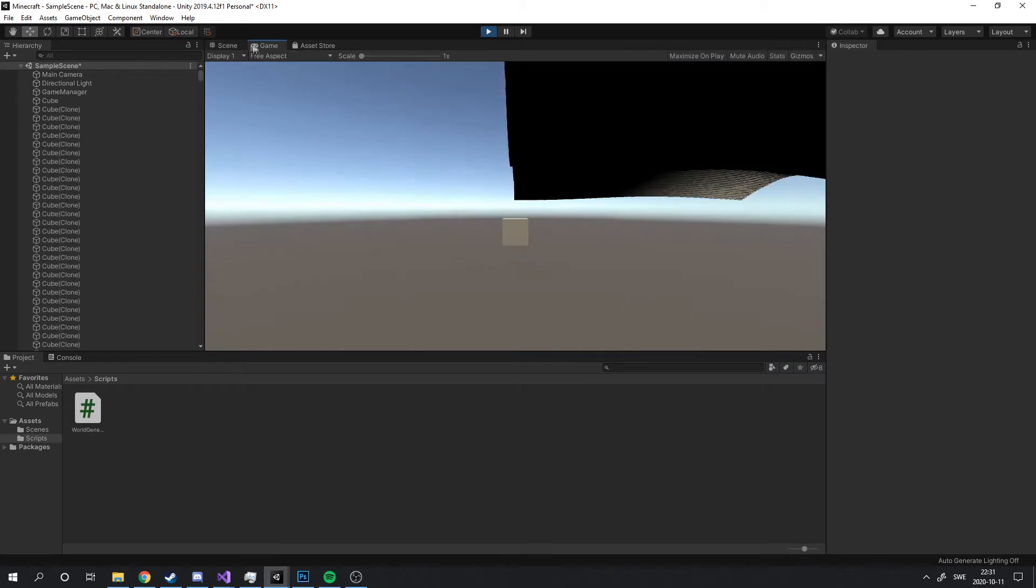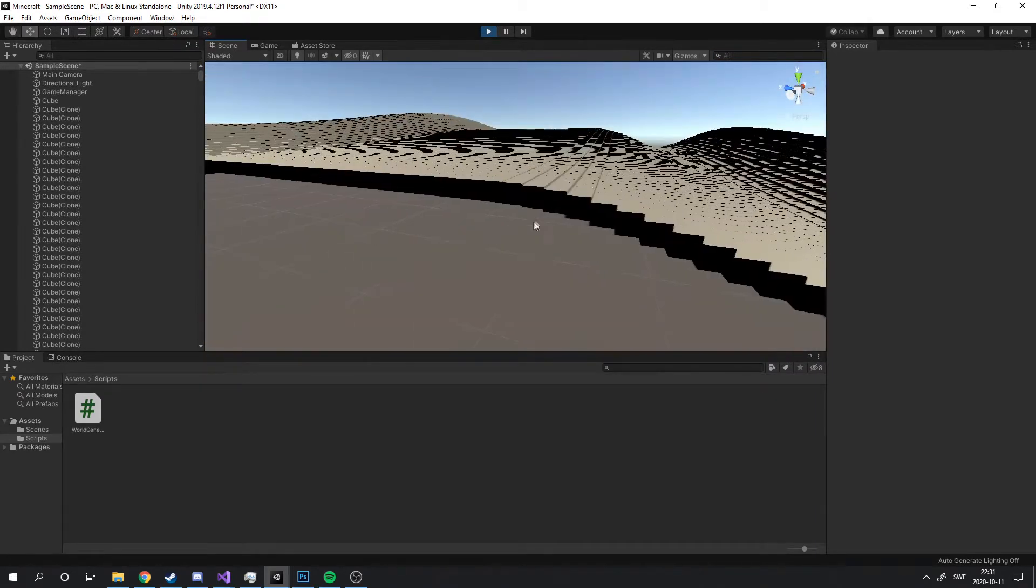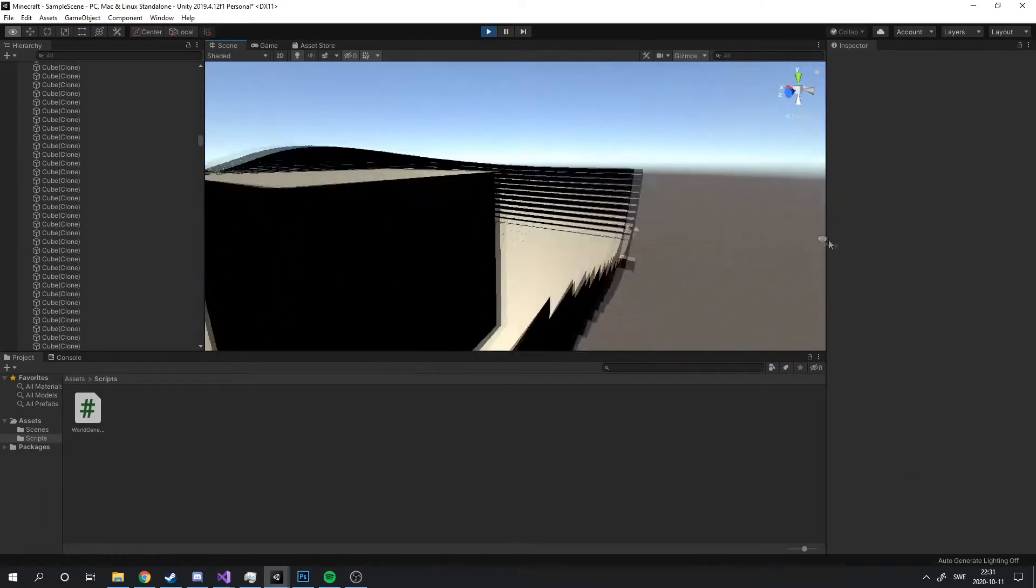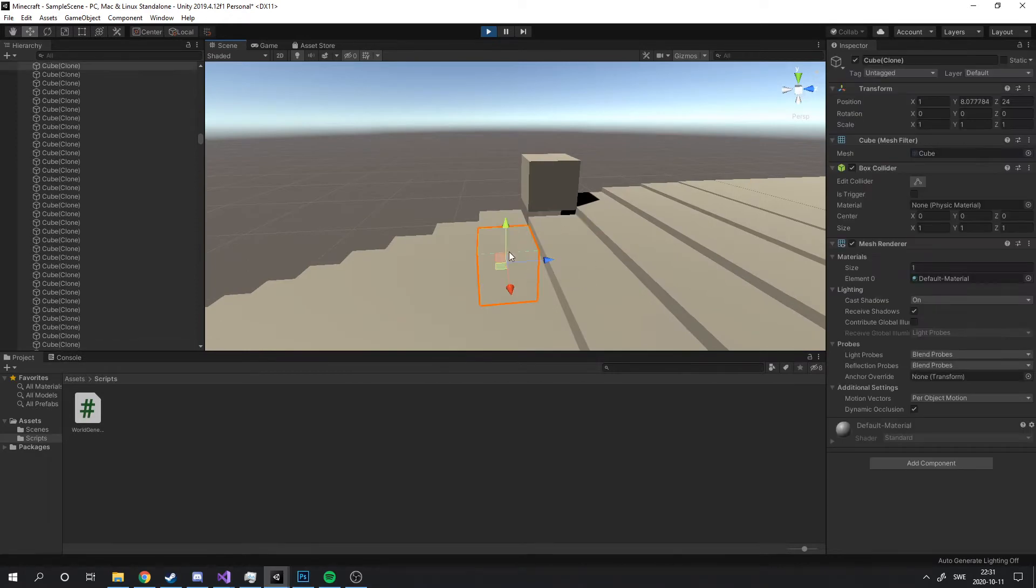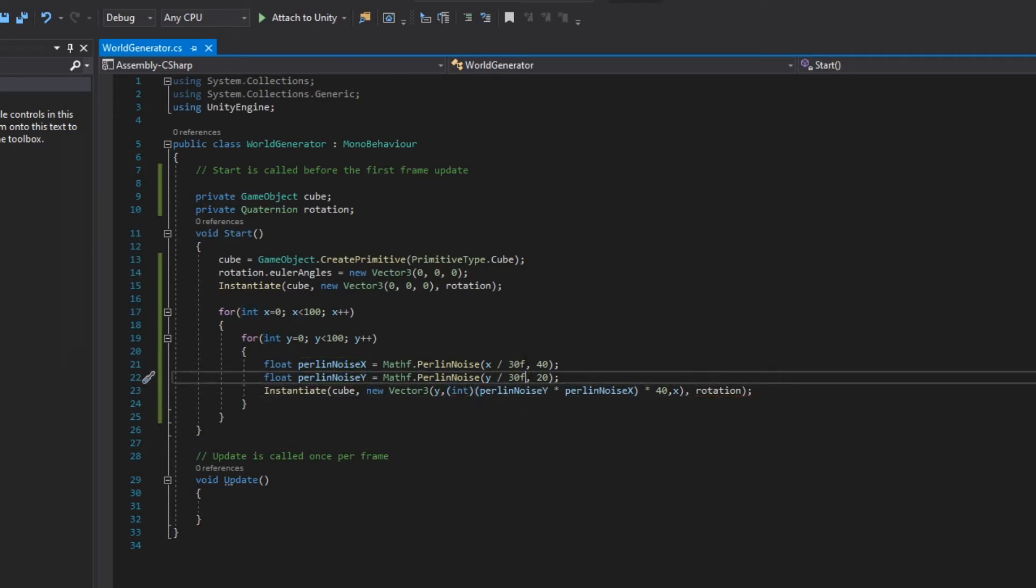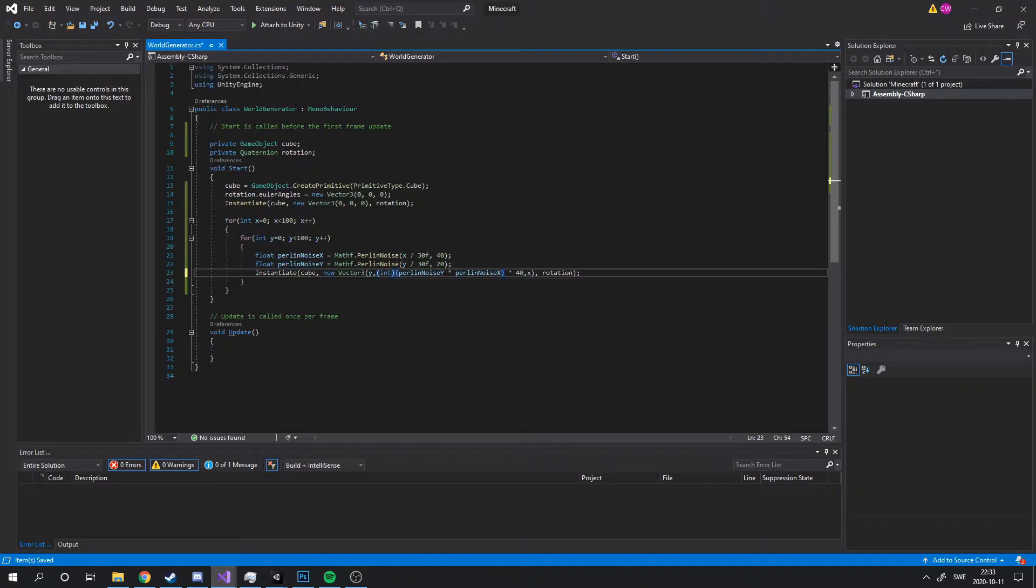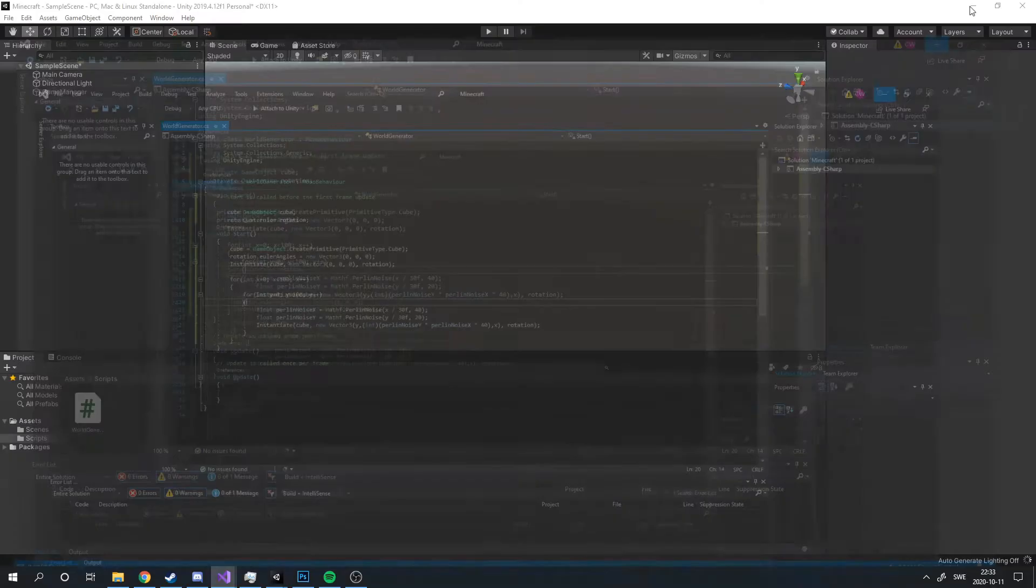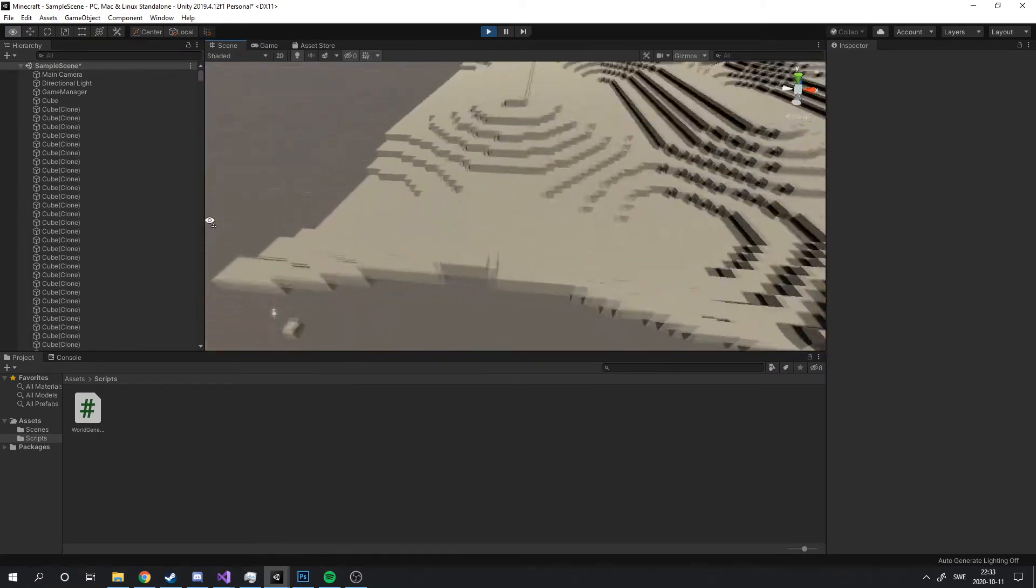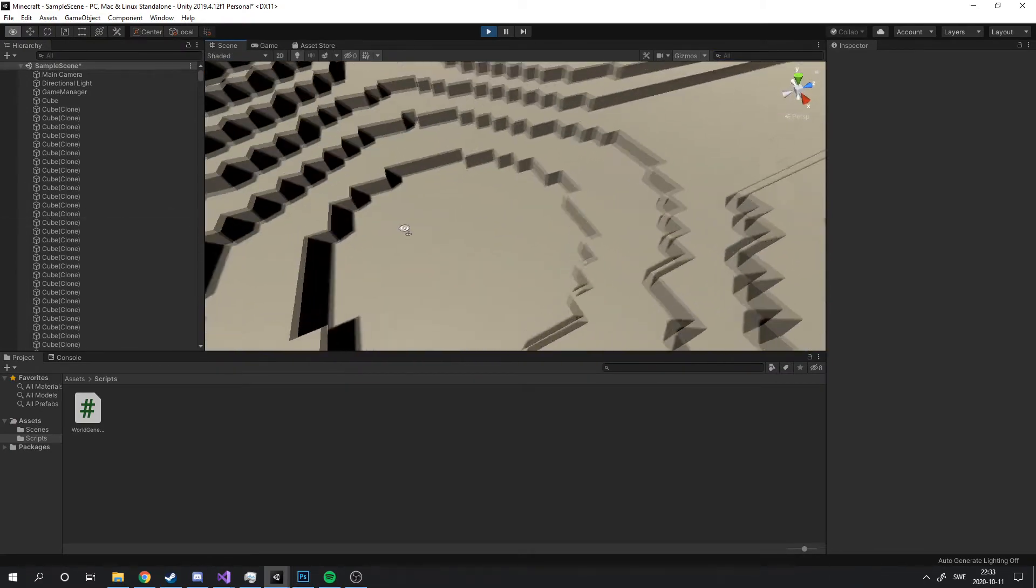So now that the Perlin noise works, I need to make the whole world look like Minecraft. The y position of the blocks needs to be a whole number, and not as smooth as it is now. And this is simple, just round off the number of the y position to an integer. Perfect. Apparently you actually have to have your parenthesis on the right spot. Now it's actually starting to take shape and look like a Minecraft world.